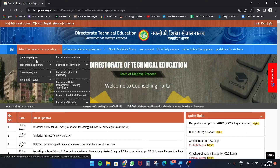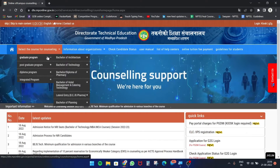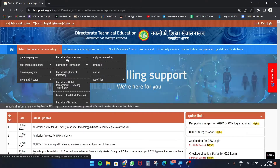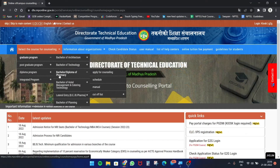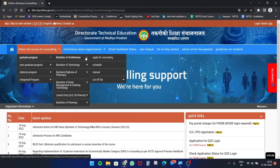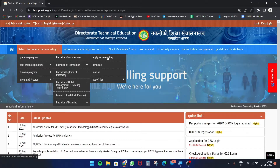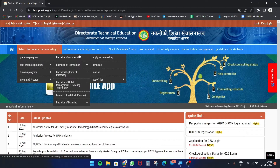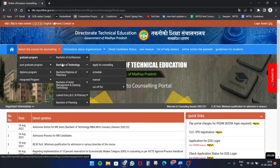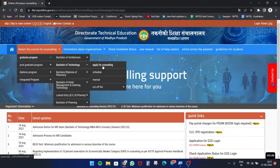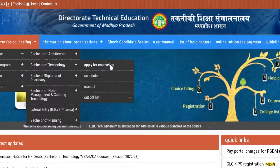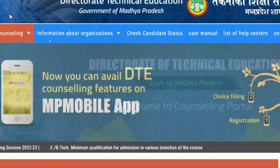Go to the graduate programs section. Here you can see Bachelor of Architecture, Bachelor of Technology, Bachelor of Diploma, and Bachelor of Pharmacy. I'm showing the Bachelor of Technology section, where you can find the option to apply for counseling.